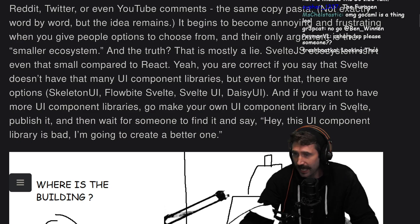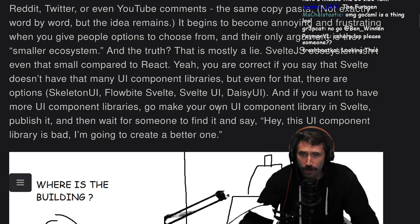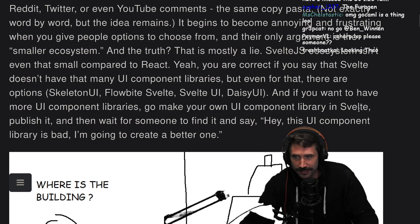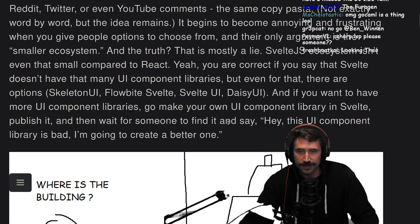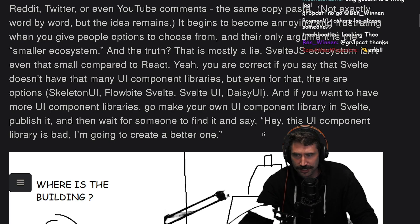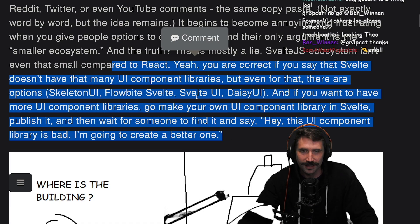And if you want to have more UI component libraries, go make your own UI component library in Svelte. Publish it, and then wait for someone to find it and say, hey, this UI component library is bad — I'm going to create a better one.